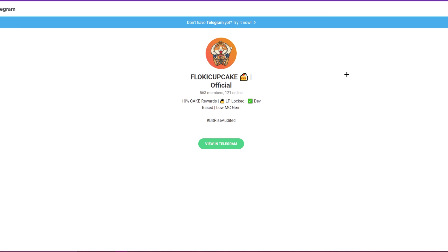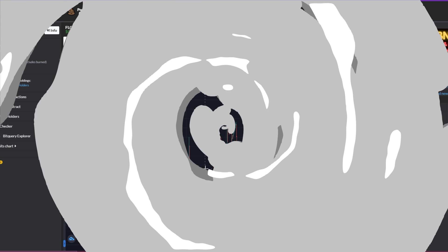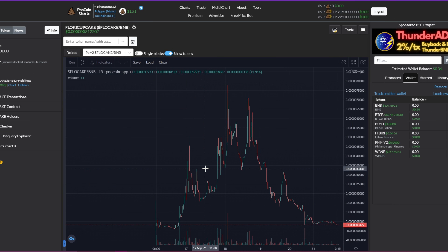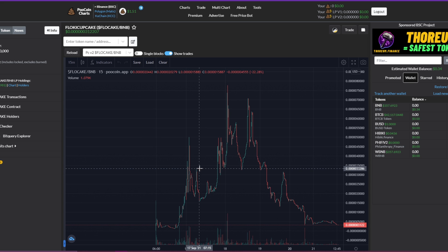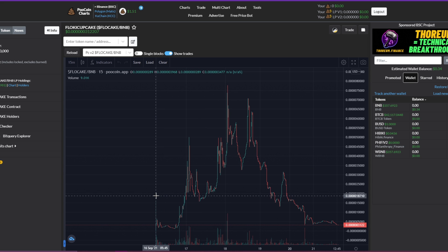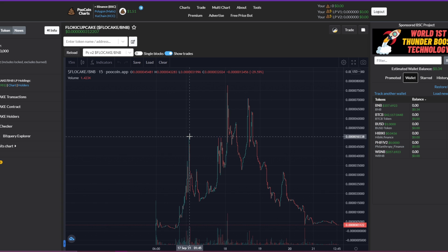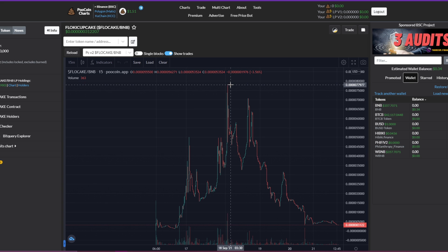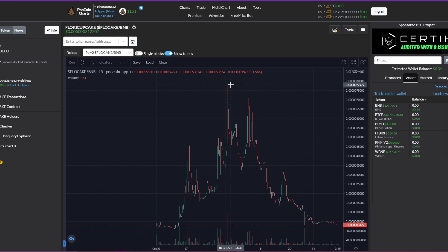We have here the chart on PooCoin, market cap of only $9,000, a very very micro cap. They launched on the 16th of September so the token is six days old right now. We can see it had an all-time high of about 30x from now, so yeah it was amazing.